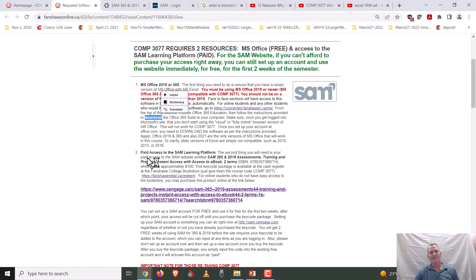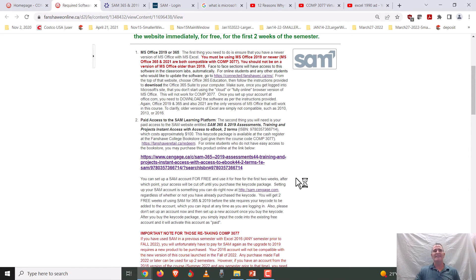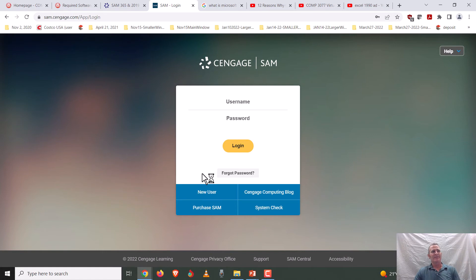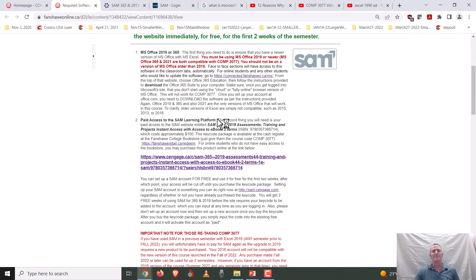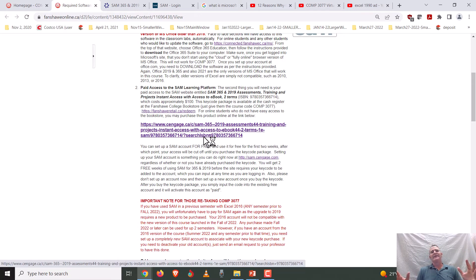The only other thing you need — which is not free, but is free for the first two weeks — is access to sam.cengage.com. You can click on new user and start using it right away, but after two weeks your access will expire. Do not create a new account; that really messes up our status as a SAM user at Fanshawe College. You need to keep using the same account and simply activate it with a paid key code. If you already have the key code, you can put it in when setting up the account.